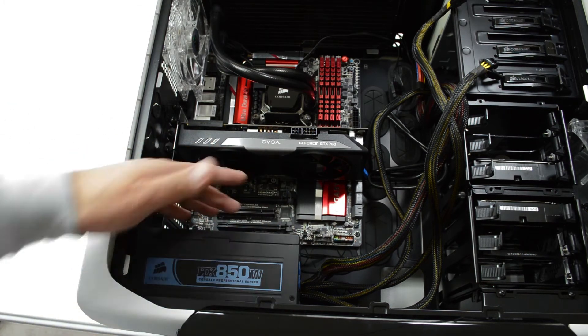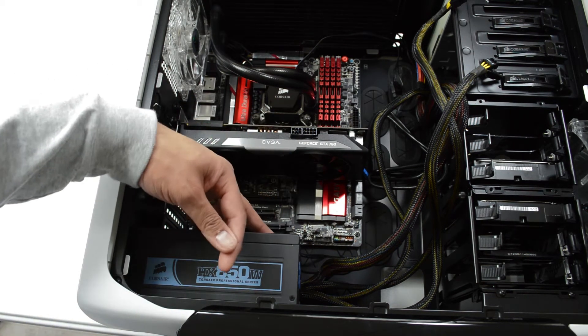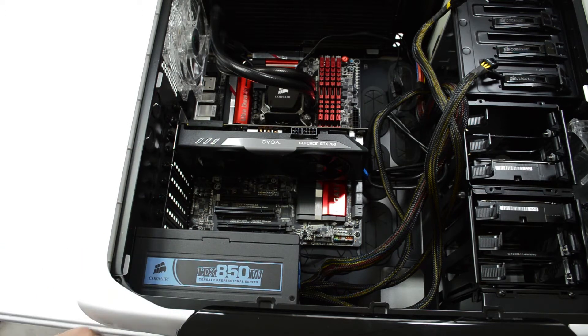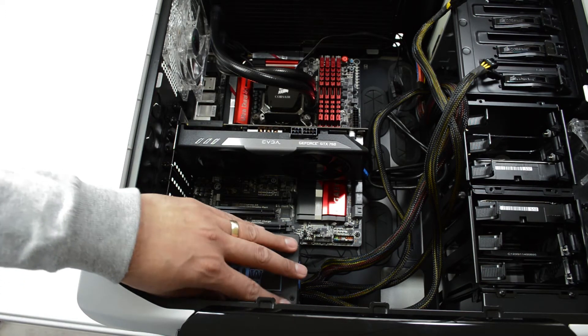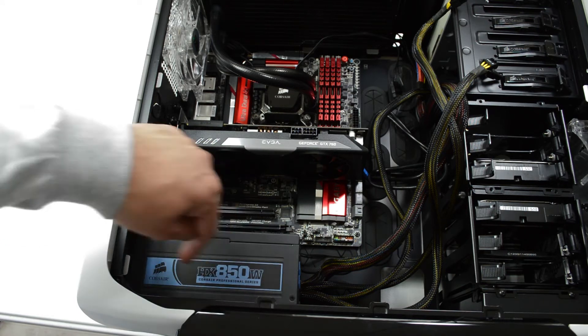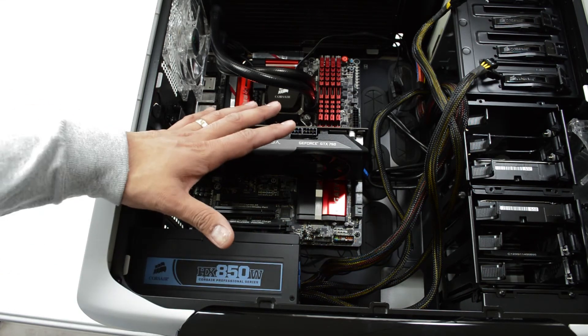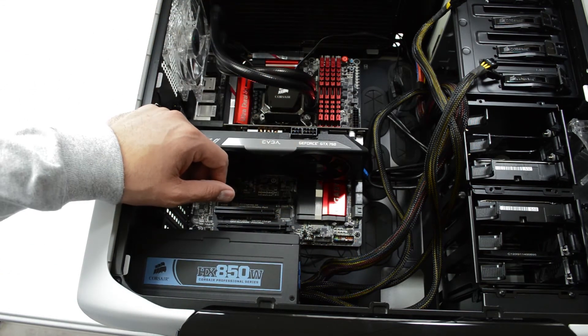Now for me I'm installing with the fan down because I have a filter on the bottom here that will allow airflow from underneath through the power supply and out the back so we're not running hot case air through the power supply.